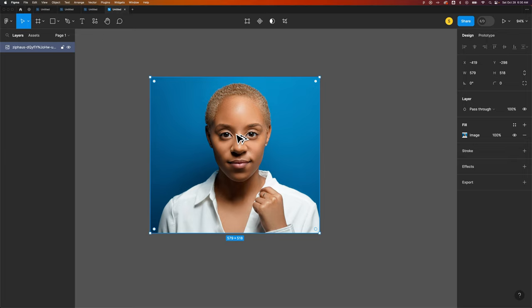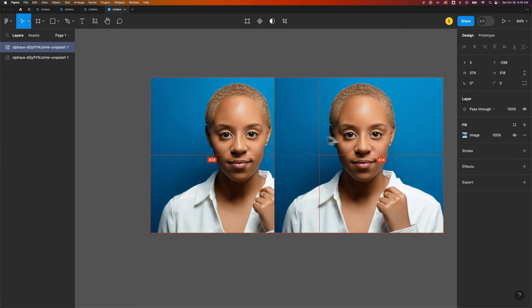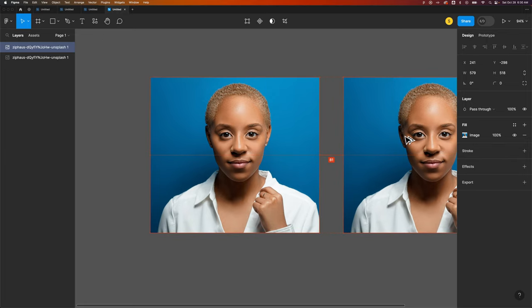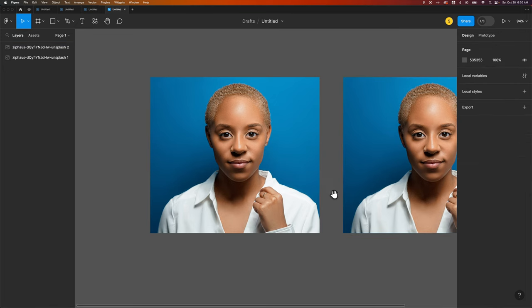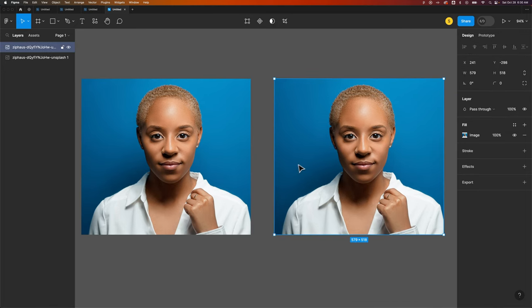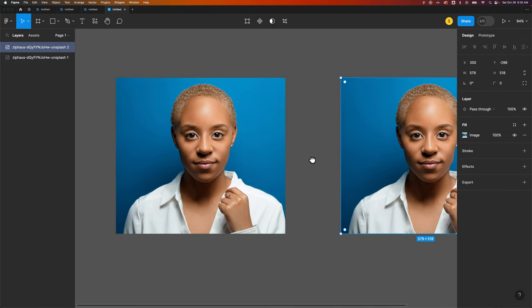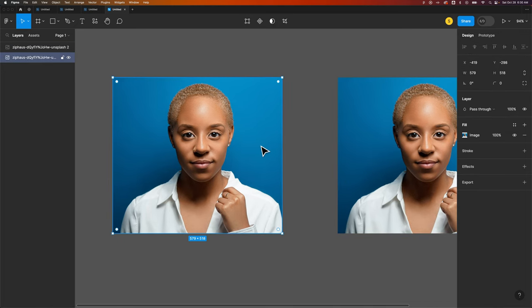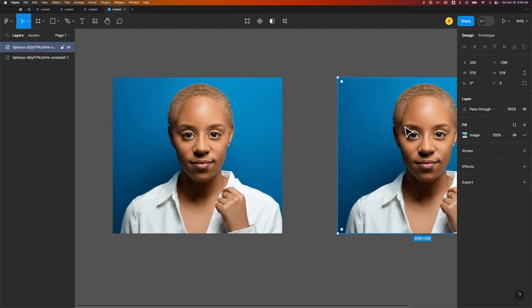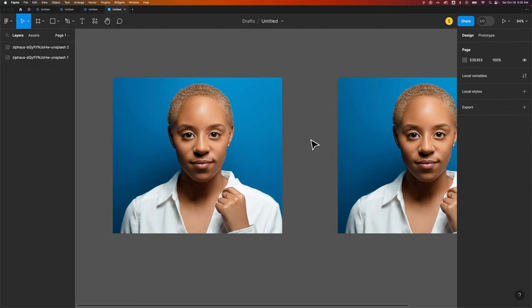I'm going to hold option or alt, click and drag to duplicate this out. On this image on the left I'll show you how to fade to transparency. On the right we will actually fade to a color within the image.